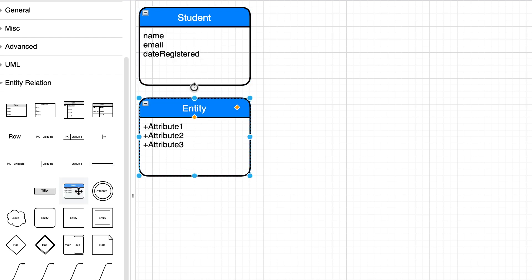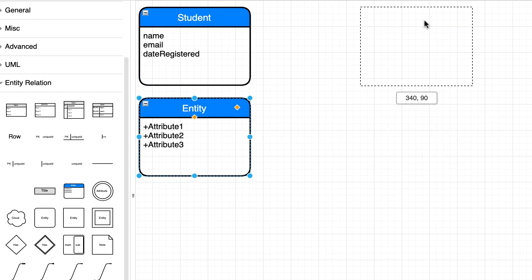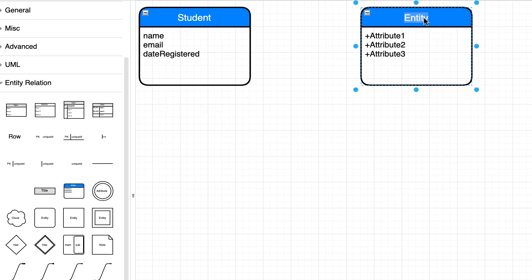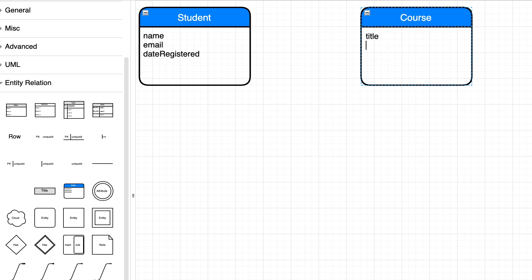Now let's add another entity here: course. What attributes do we need to know about the course? We need to know its title, its price, the instructor, and tags.